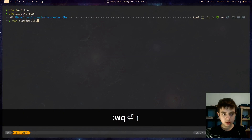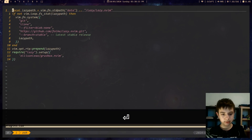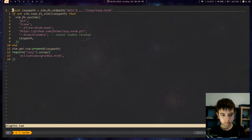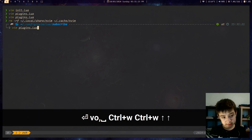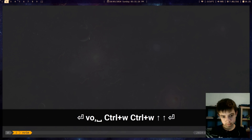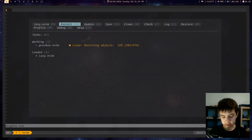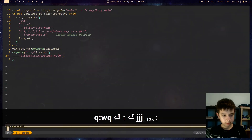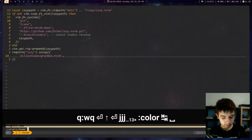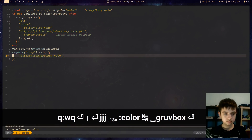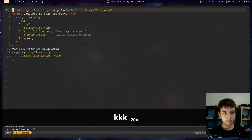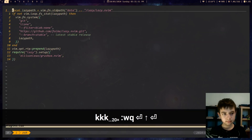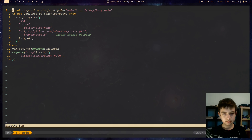Now we can relaunch Neovim and look at this beautiful screen. Now we can reopen Neovim and do colorscheme gruvbox — looks so good. But there's one problem: let's relaunch Neovim and there's no color scheme. We just installed it but did nothing so that it launches at the start.